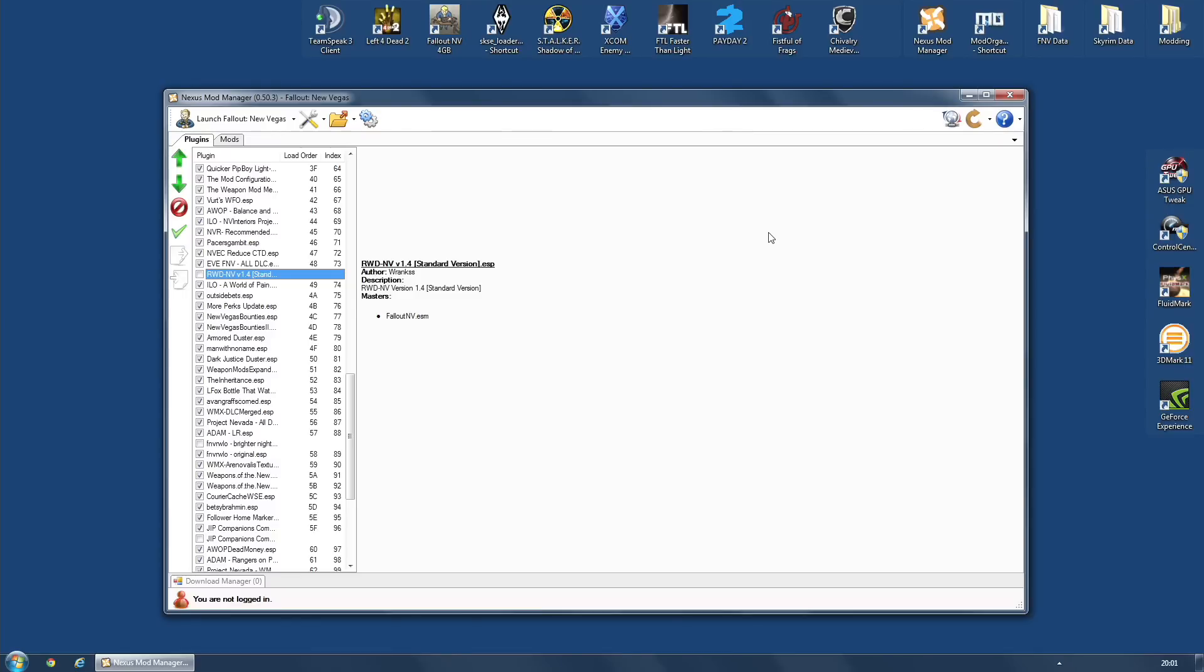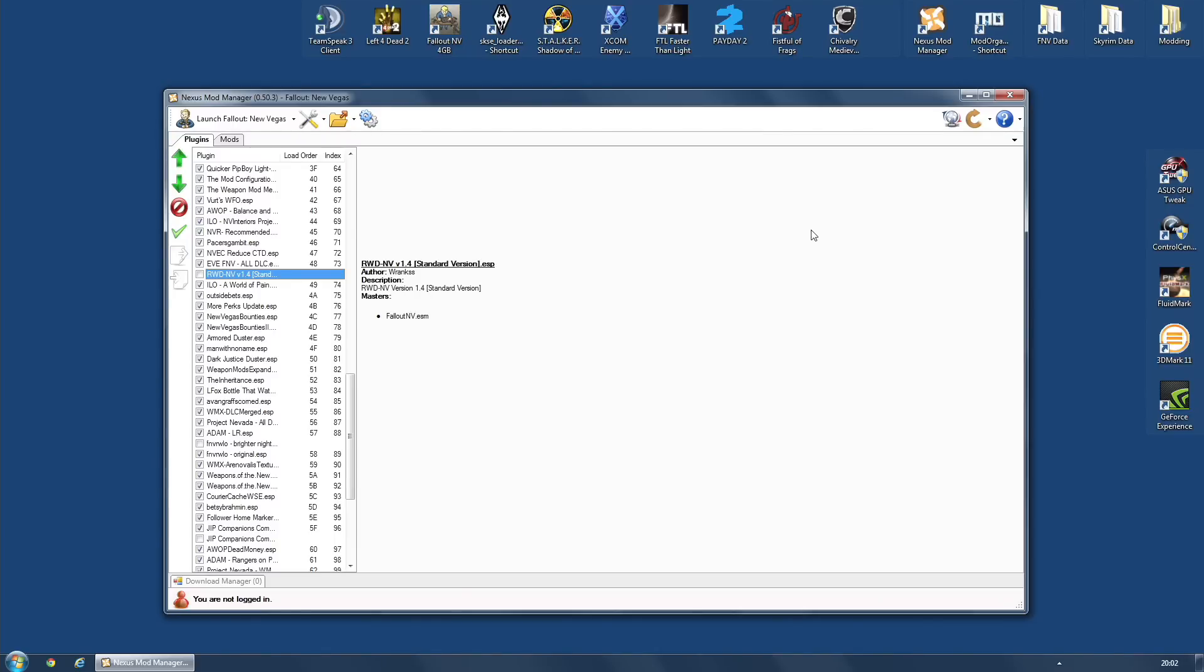And what this does is it makes combat extremely fast and extremely furious. It makes it so that planning is essential because if you sneak up on a bunch of enemies and get the drop on them, you have got a good chance of winning. If they ambush you, you better be a lot better than them. It's no more standing there taking five or six bullets, you're going to die.